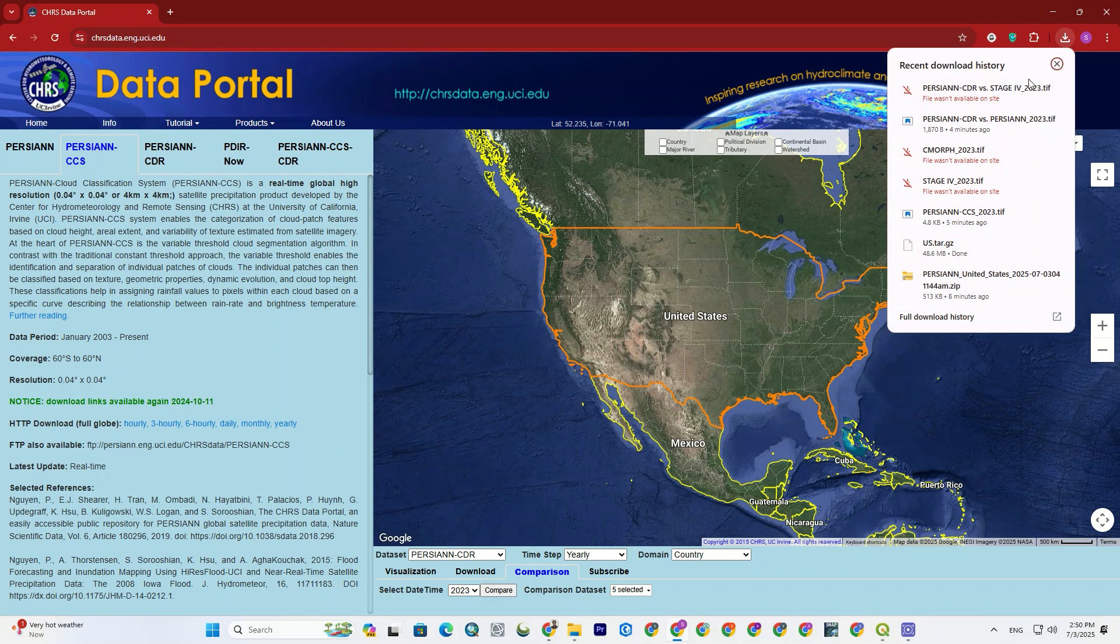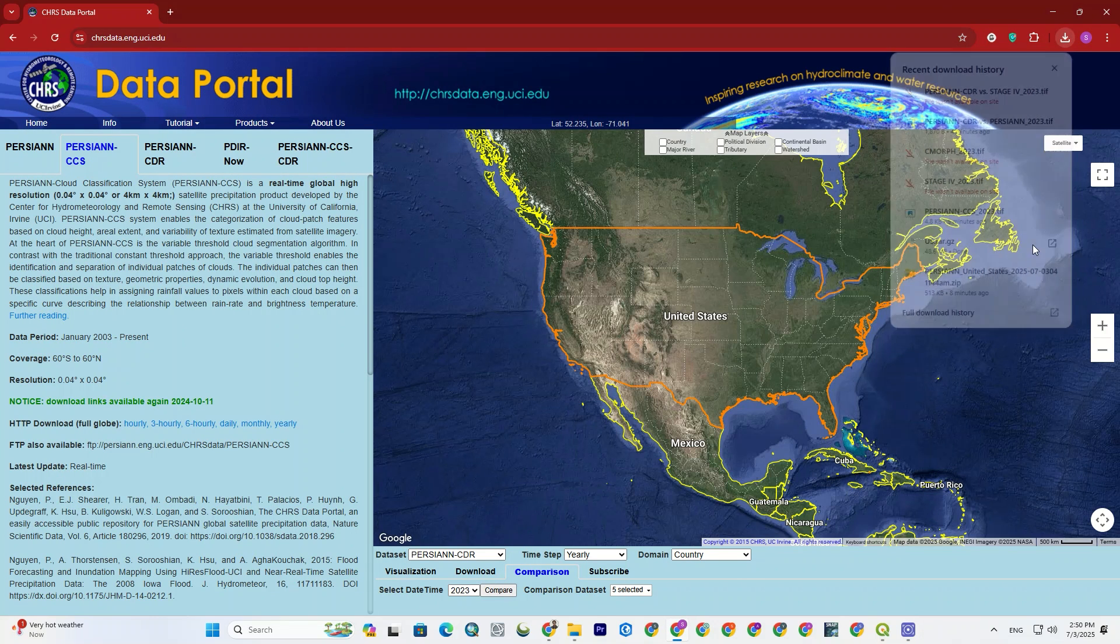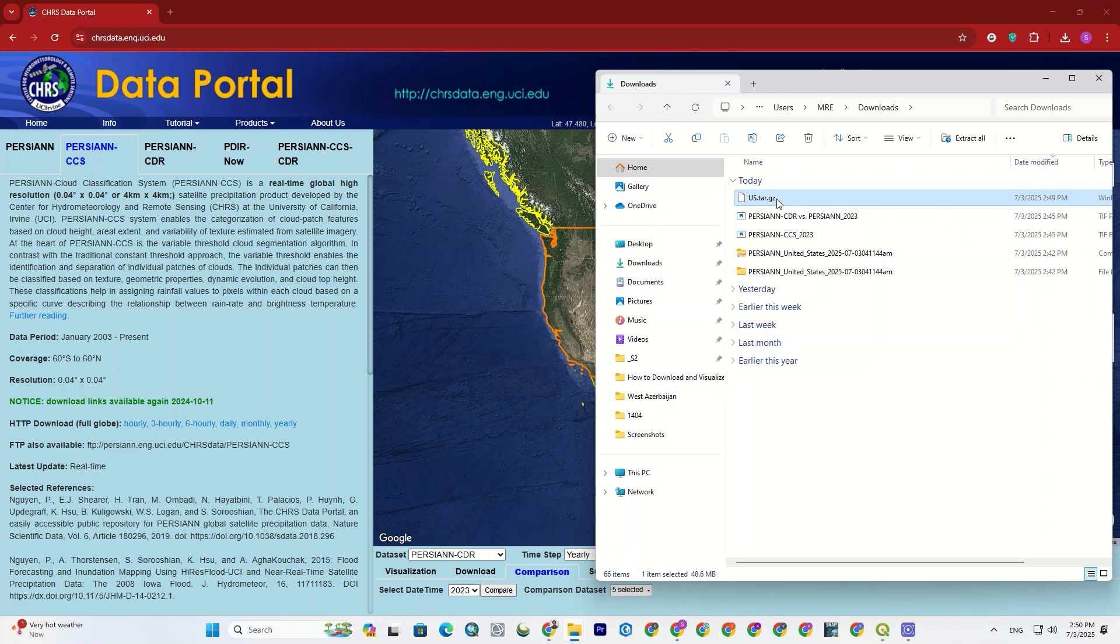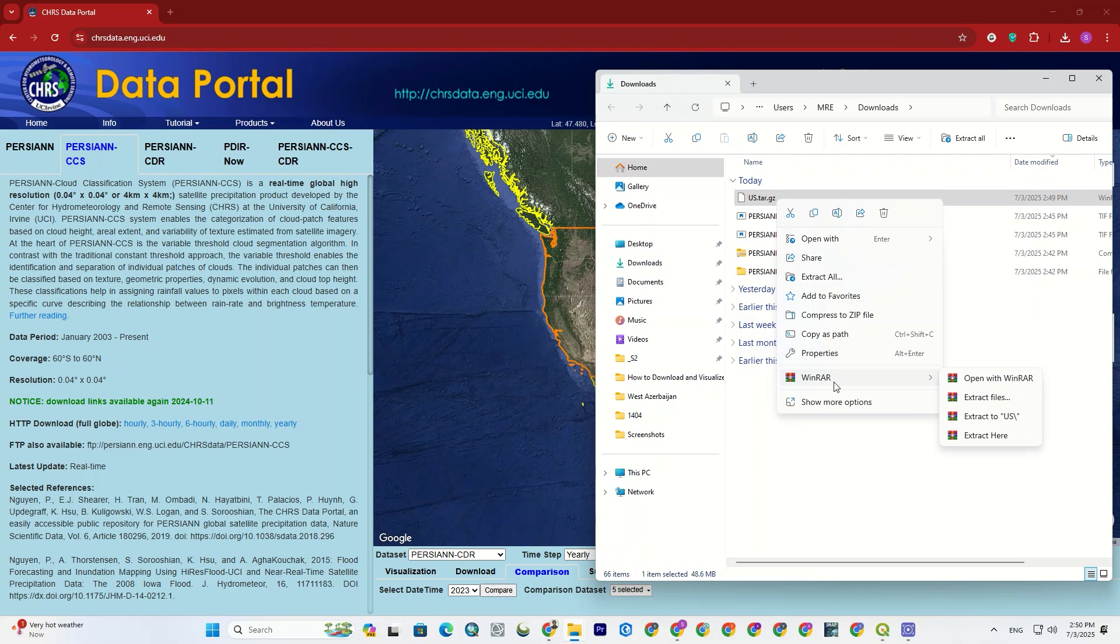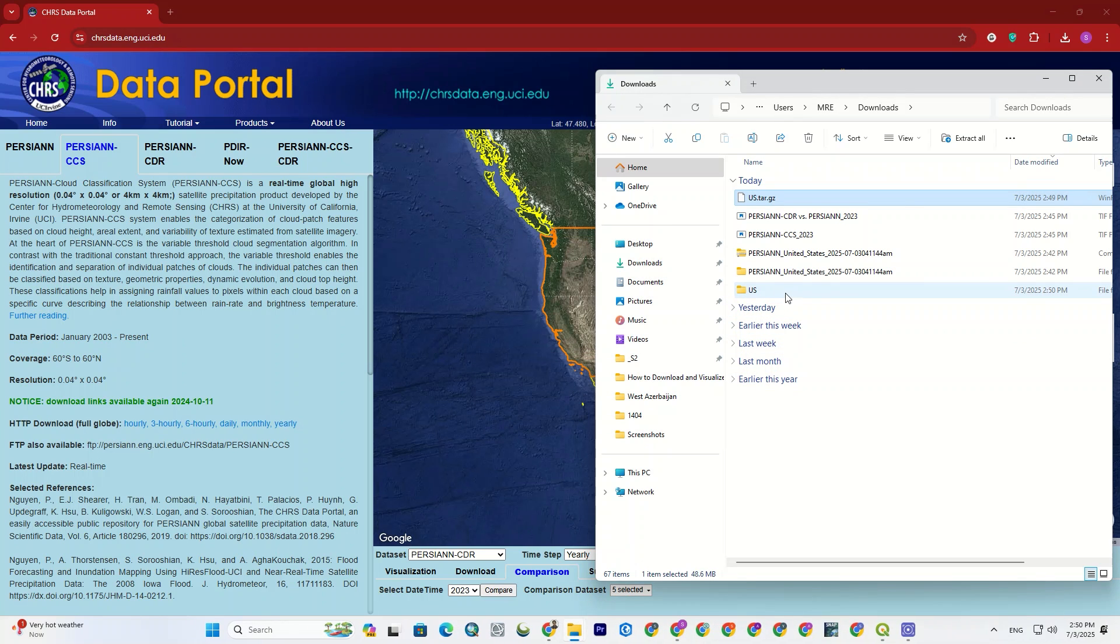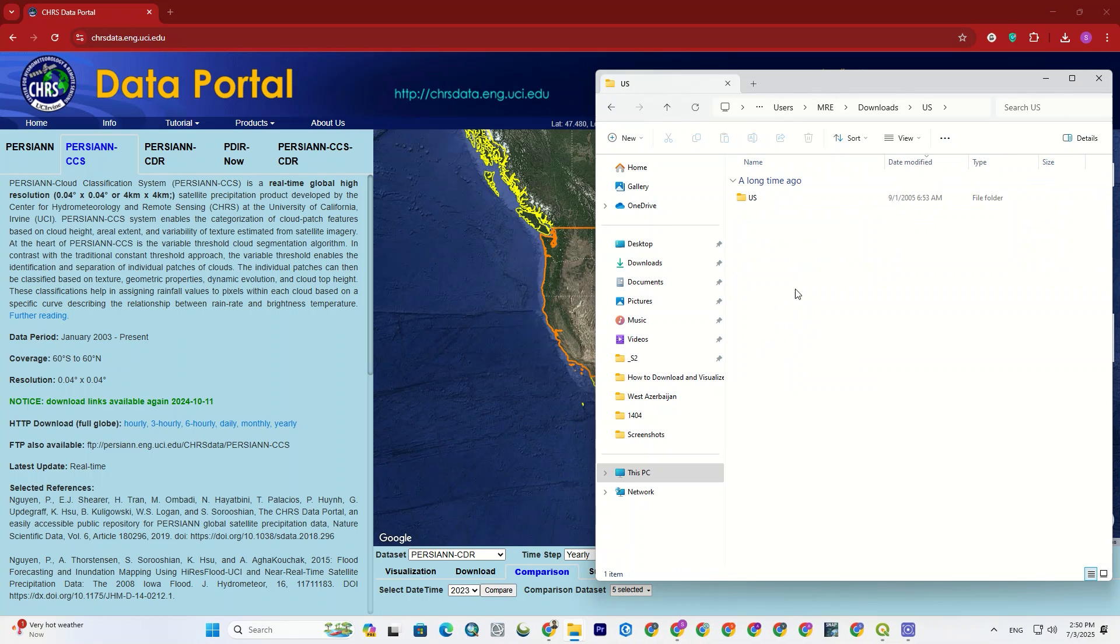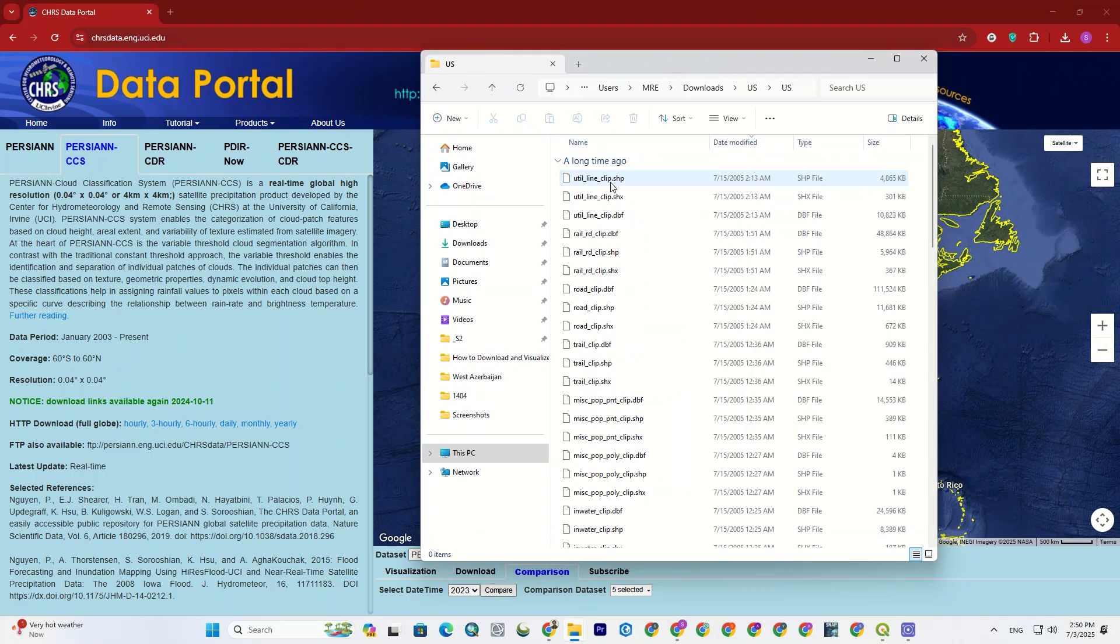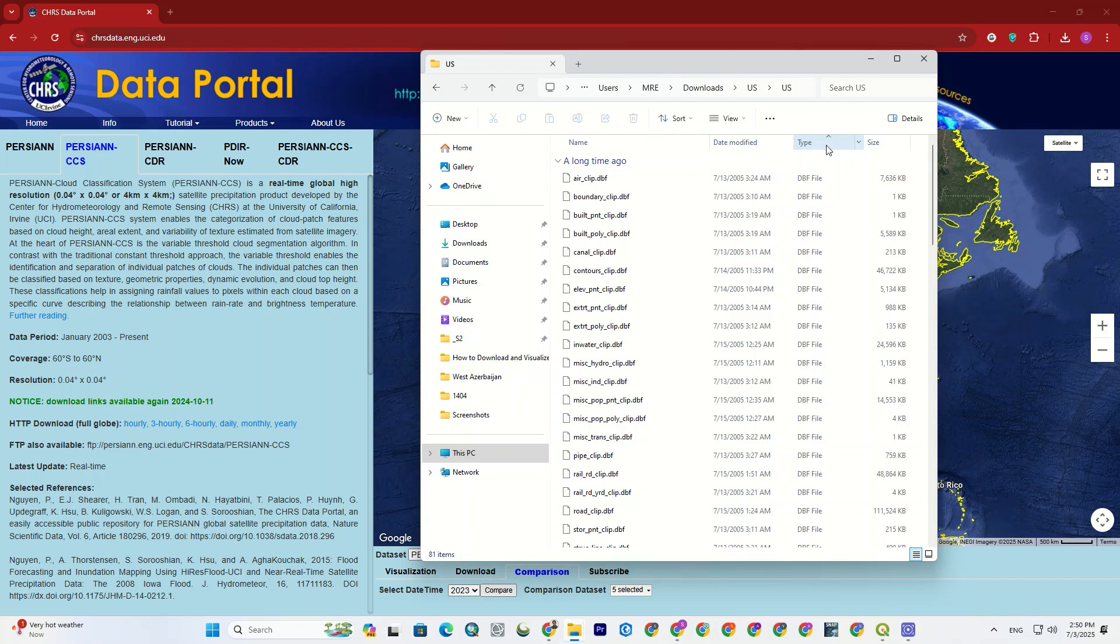Alright, the vector files have been downloaded. After unzipping, all vector files can be viewed and used.